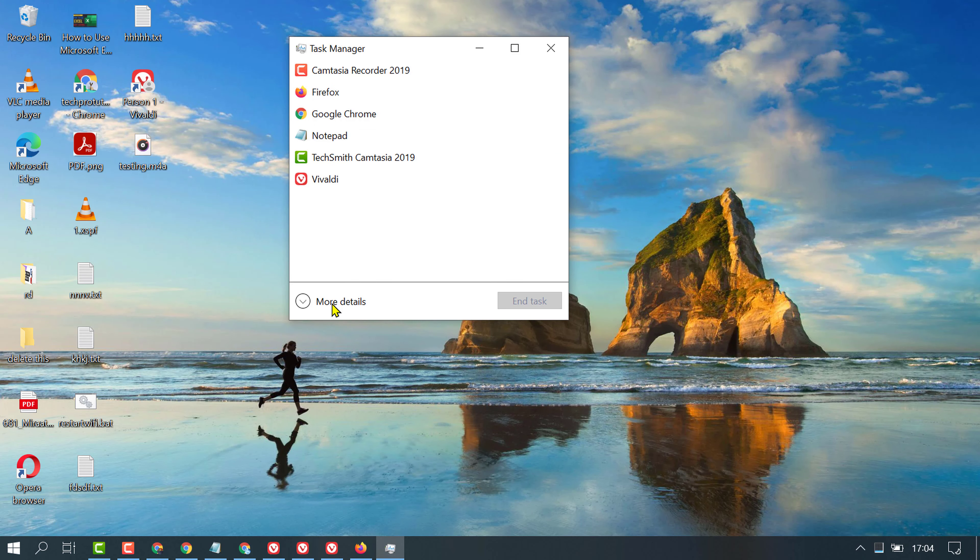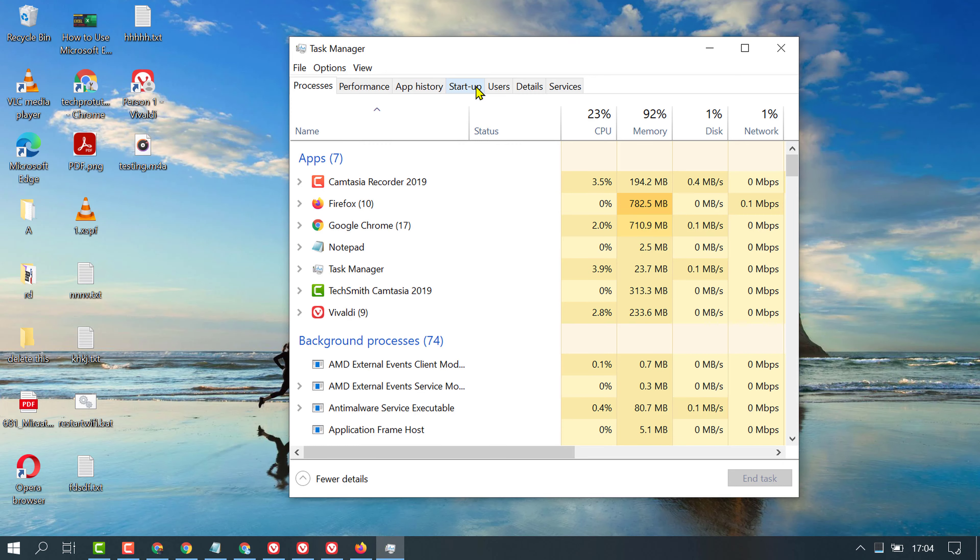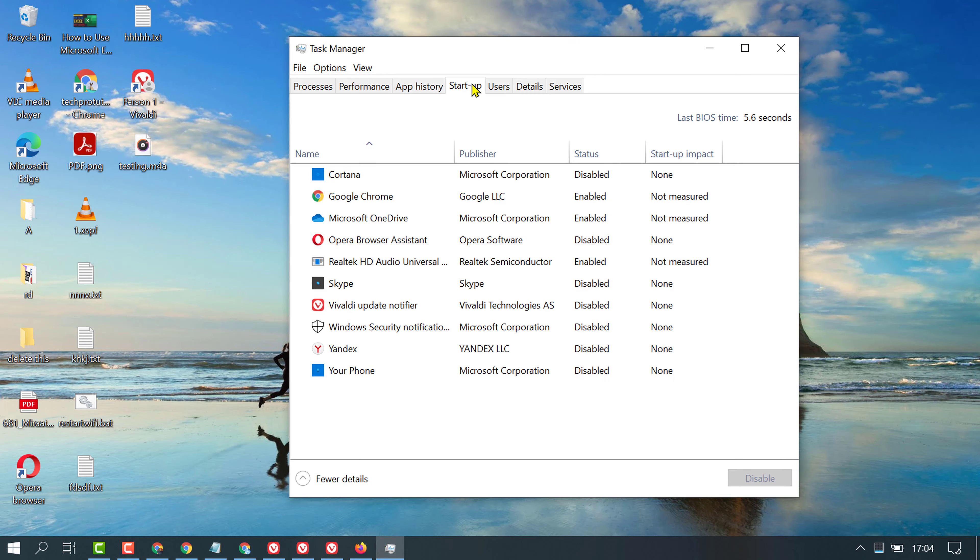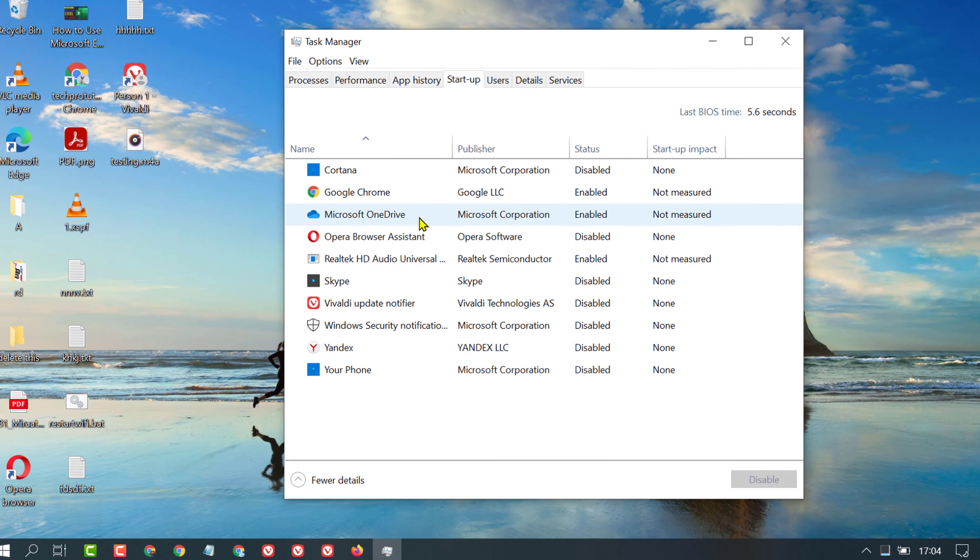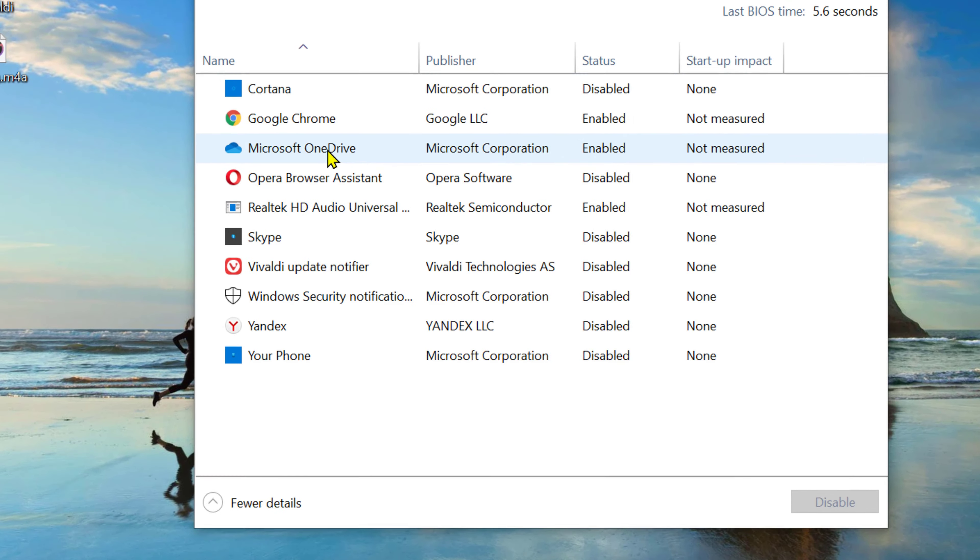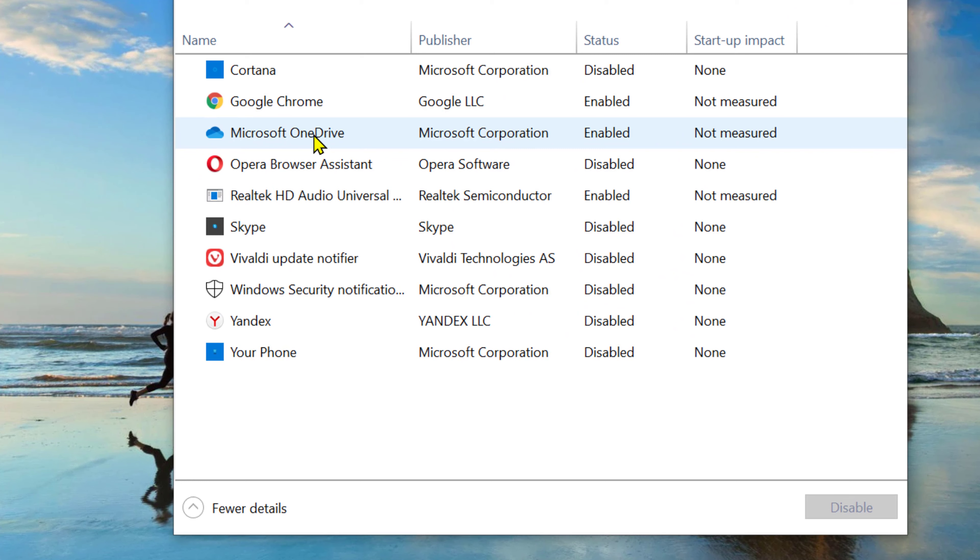on More Details and click on Startup. In here, select Microsoft OneDrive and click on Disable. You will see